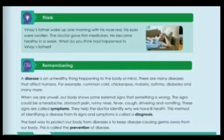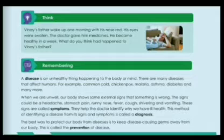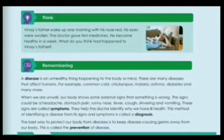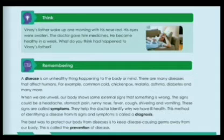His eyes were red and swollen. What do you think happened to Vinay's father? He was having a normal cold and cough — that's why he became healthy in a week. Now let's start the chapter.